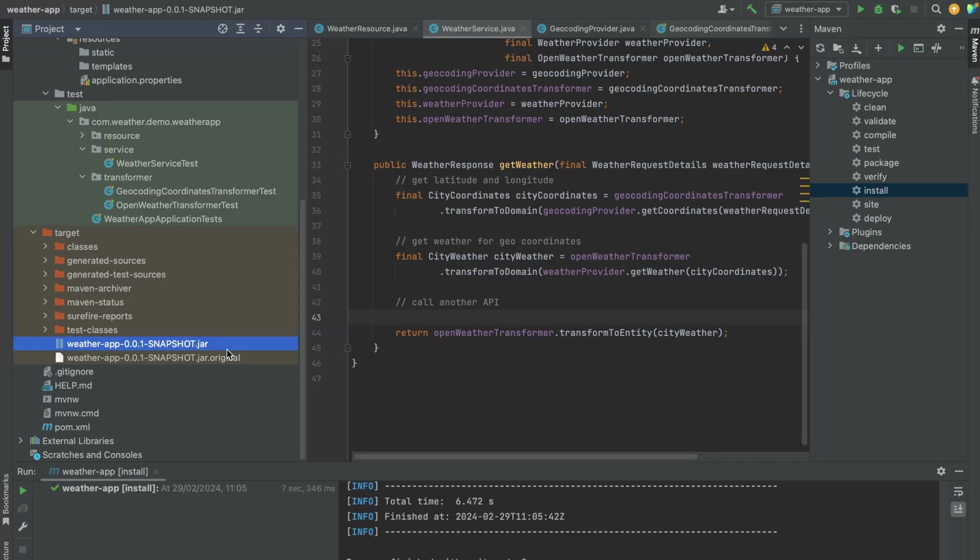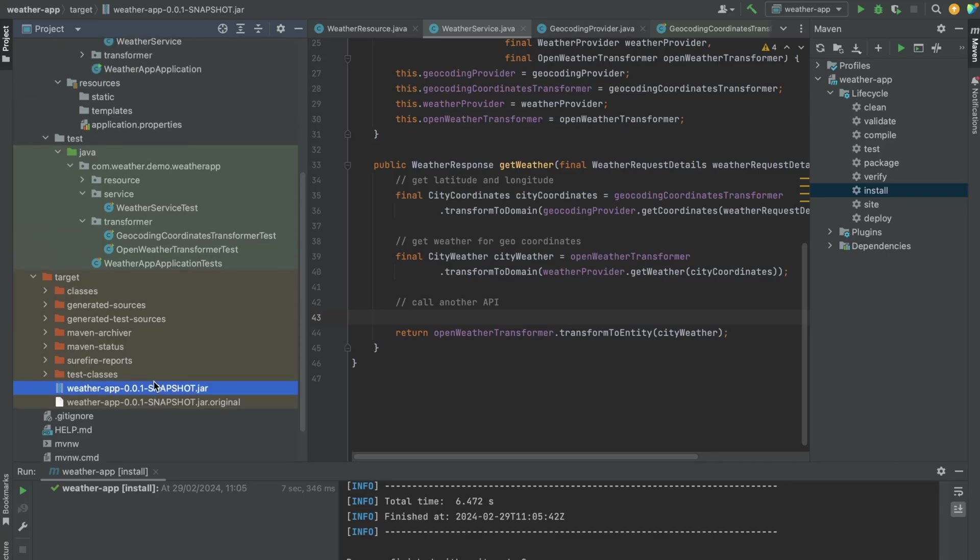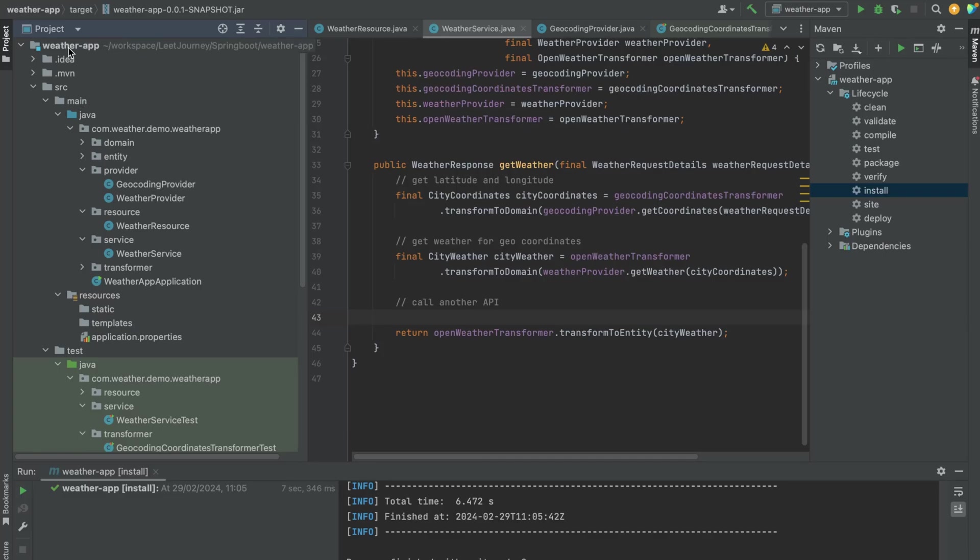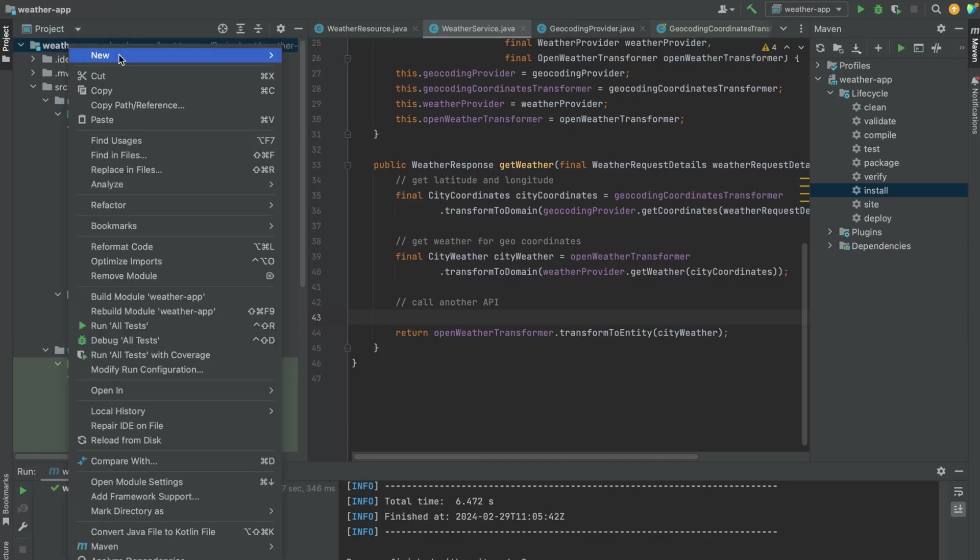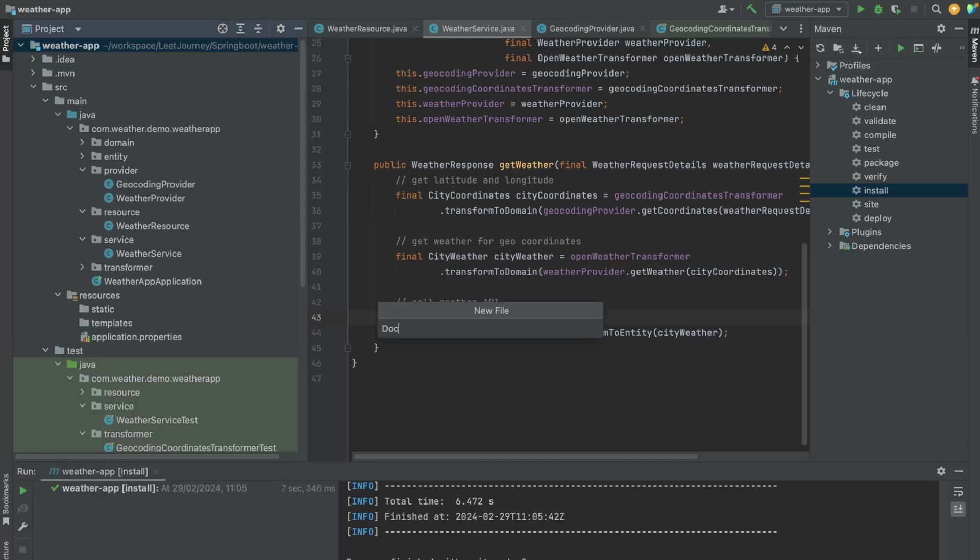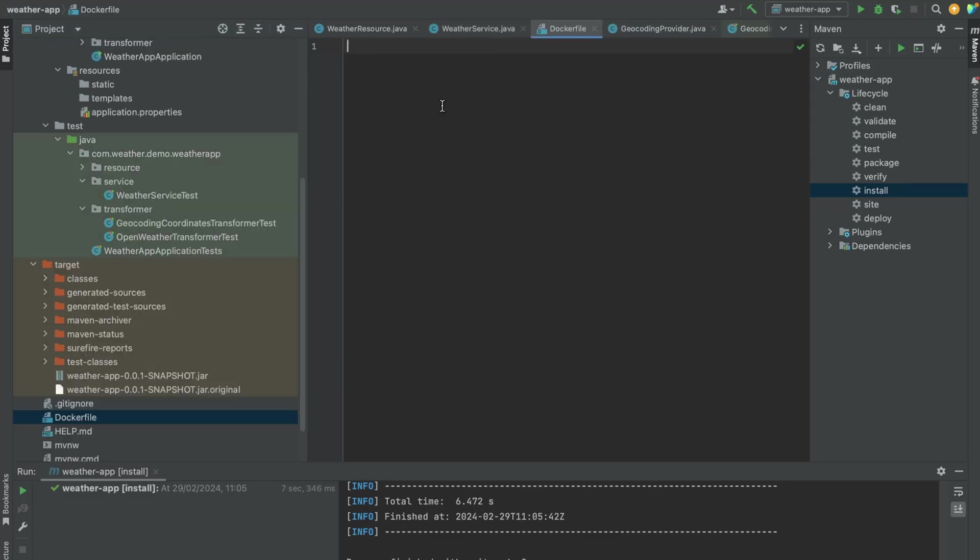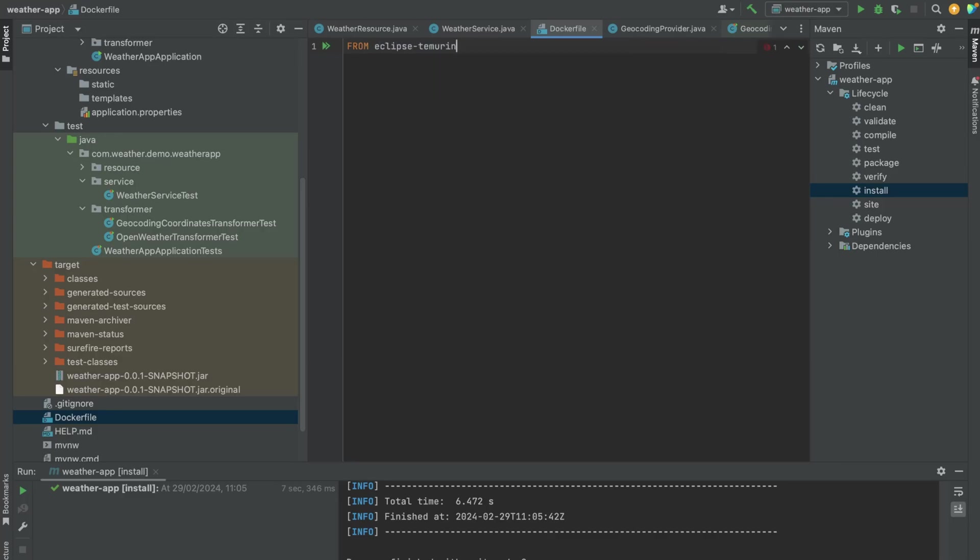The next step is to create a Docker file. So let's go to the root of our application, right click, new file, and you have to call it Dockerfile. In this Dockerfile these are the instructions you need. We need a base image. We're going to use Eclipse Temurin 17.